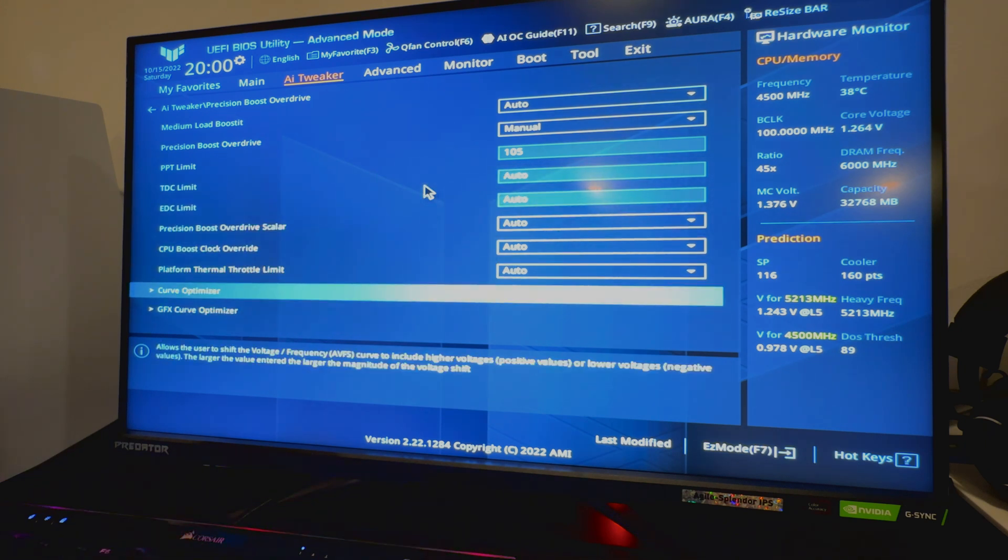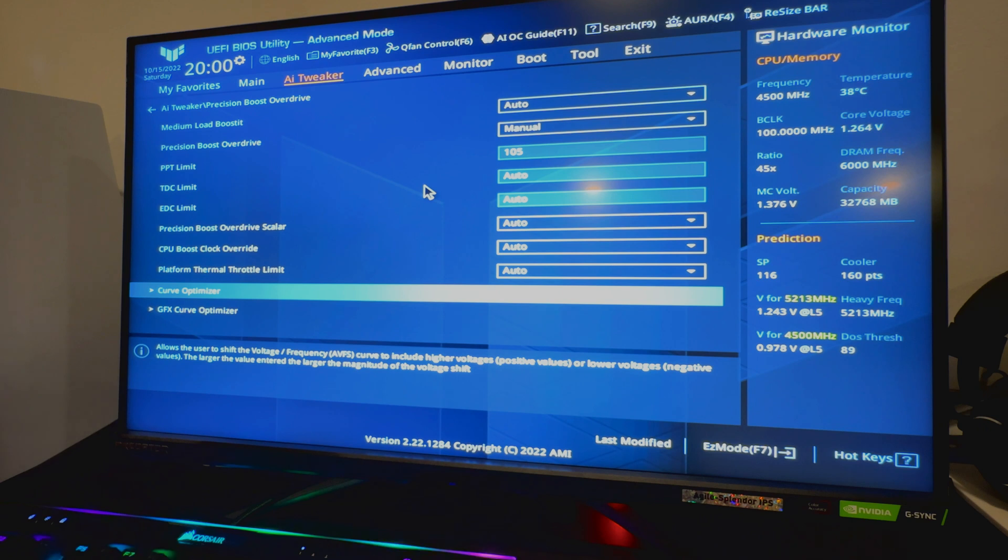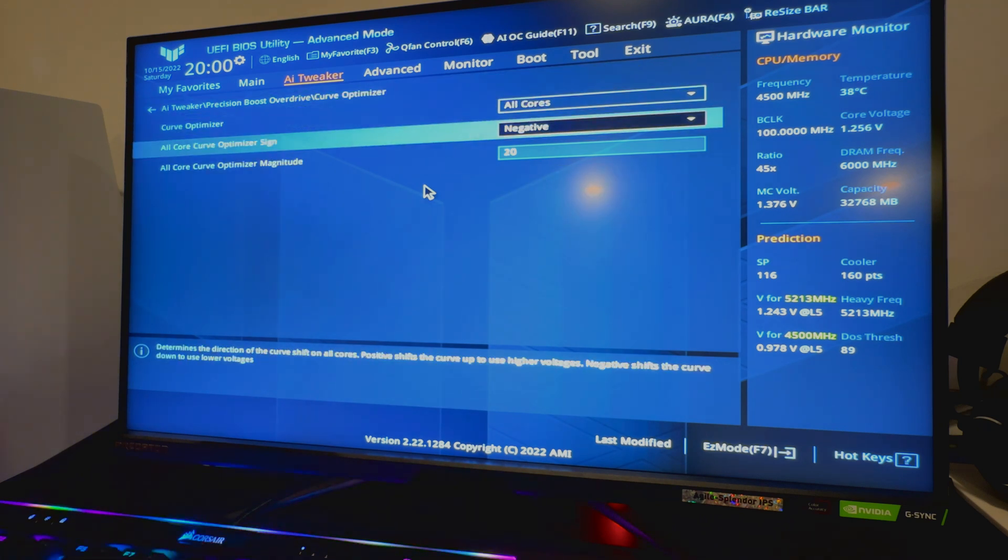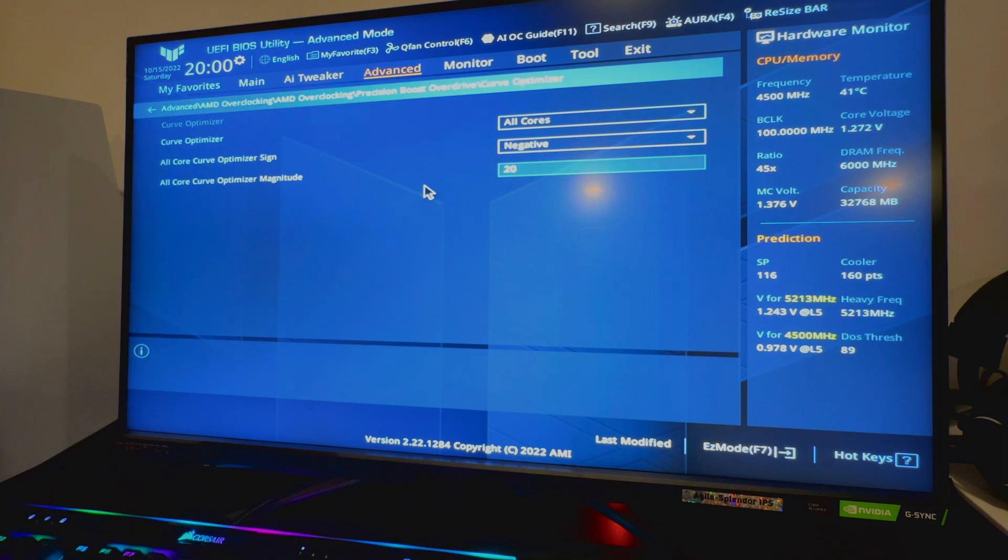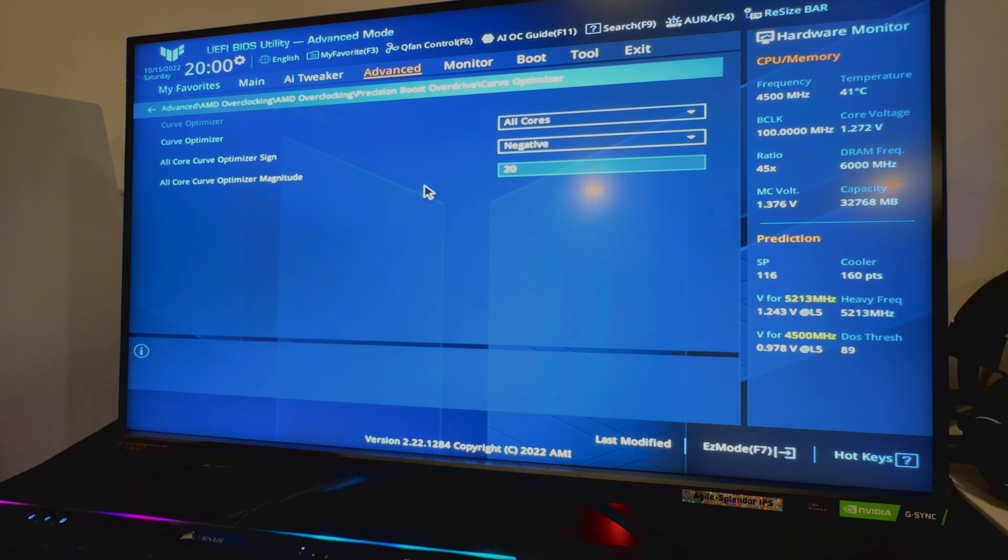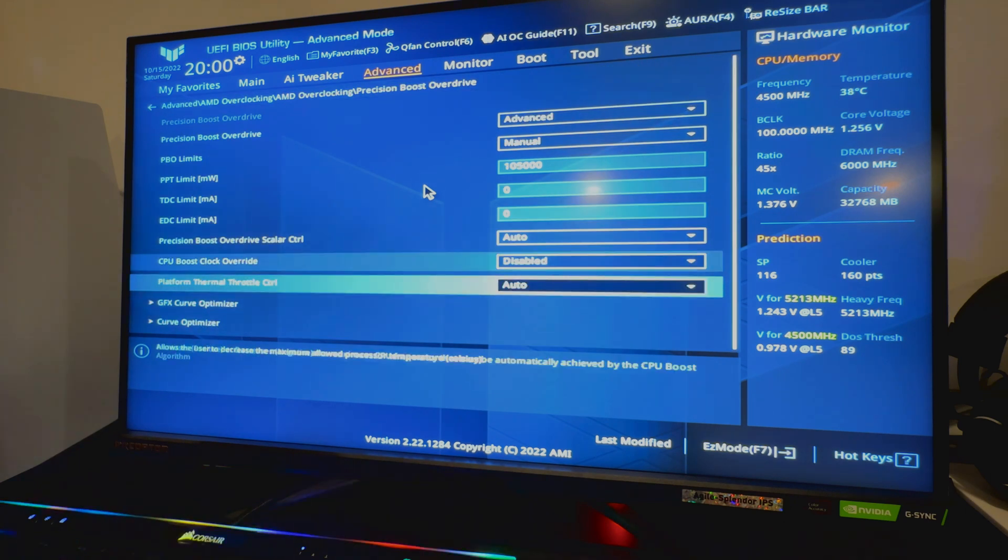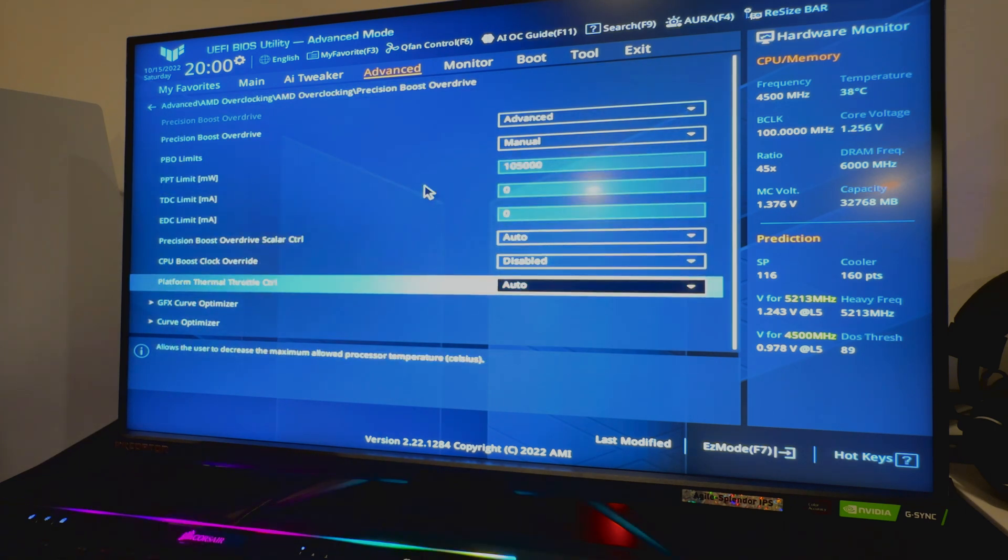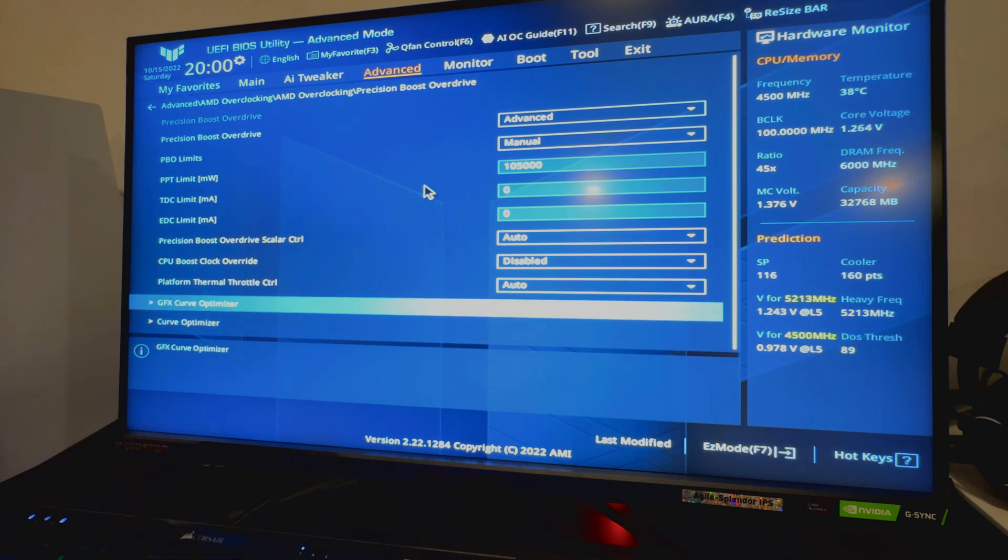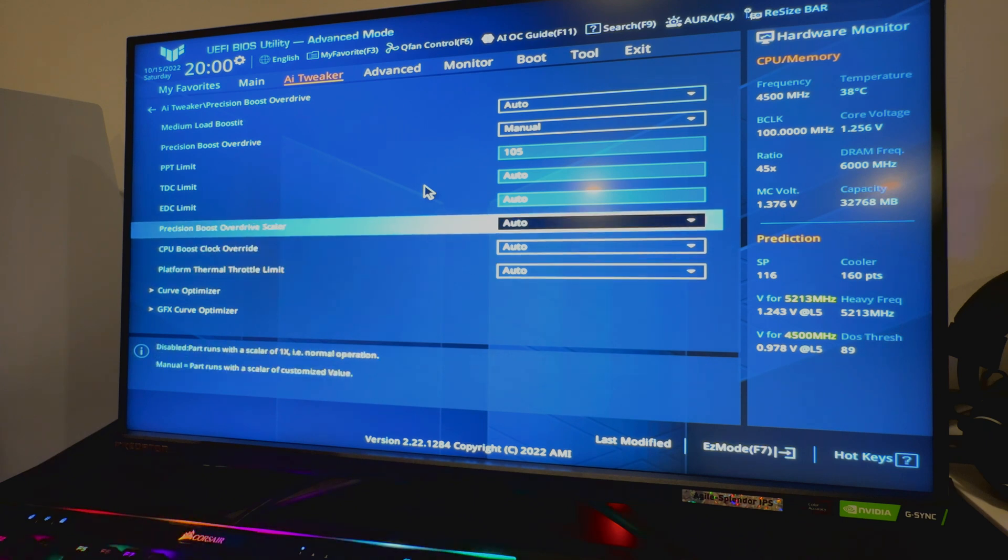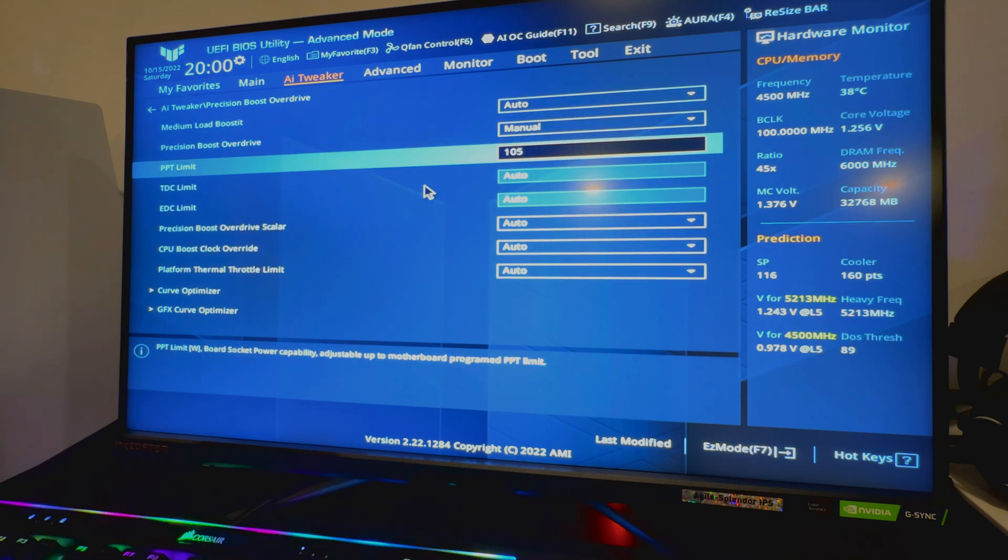So I did 105 which is my power limit and I left everything on auto. It's a lot cleaner here too. You can also do your Curve Optimizer, it's the same setting. So I'm gonna switch over real quick. You have your AI Tweaker and then Precision Boost Overdrive again, Curve Optimizer. I went through and I set it negative and 20, so it's negative 20. Here we go to Advanced and it's the same options pretty much that we had here.